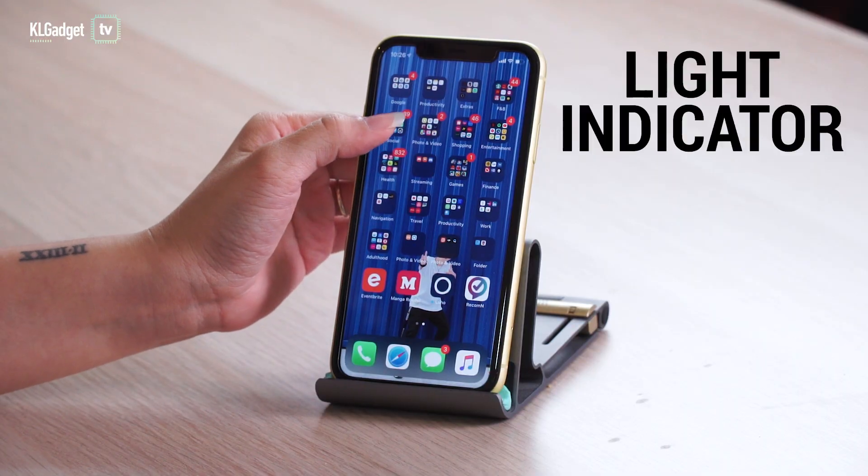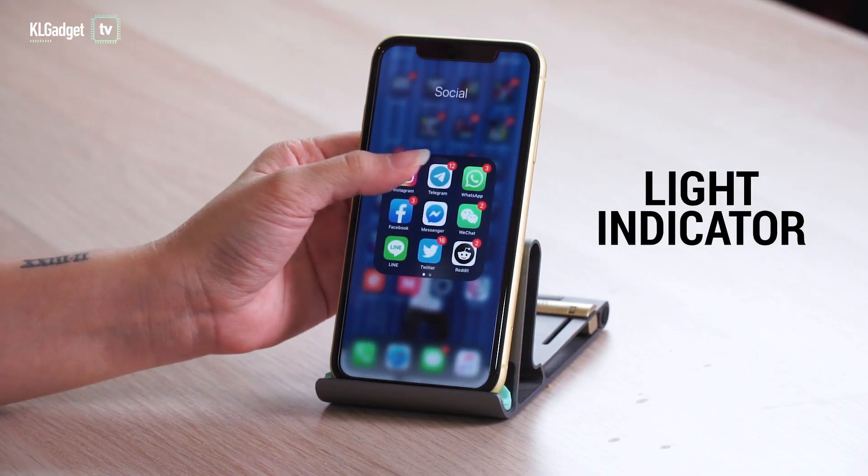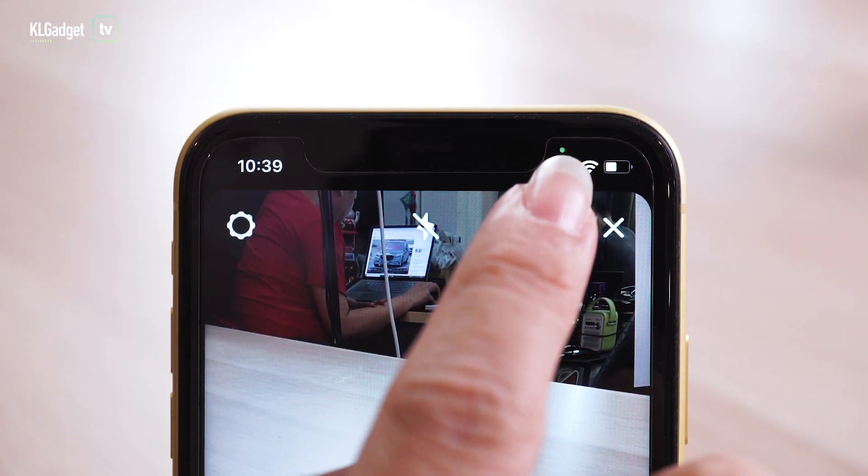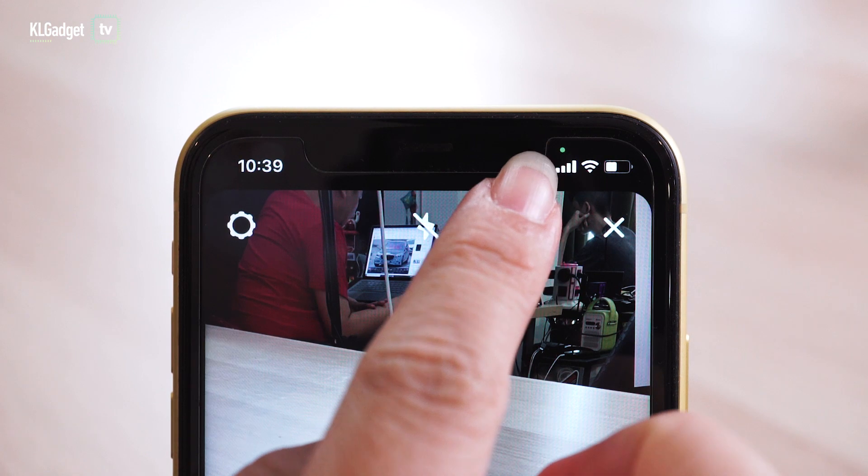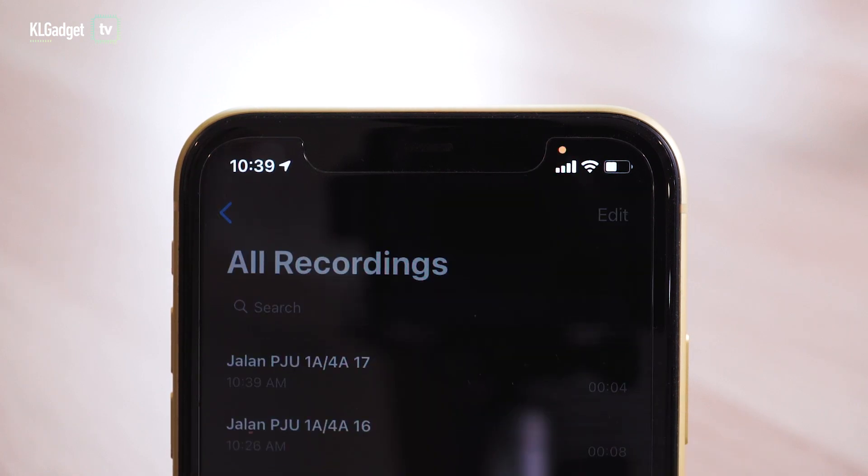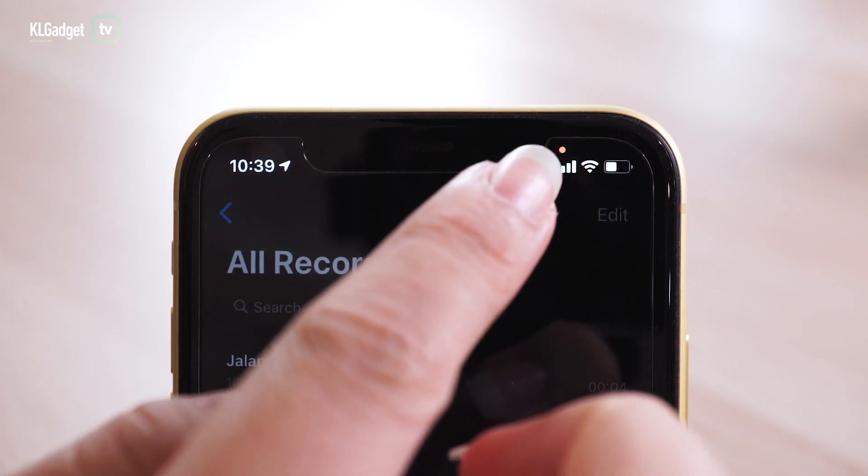Apple also added a light indicator when your microphone or camera is activated. Basically you'll see a green light when your camera is being used and an orange light when your microphone is activated.